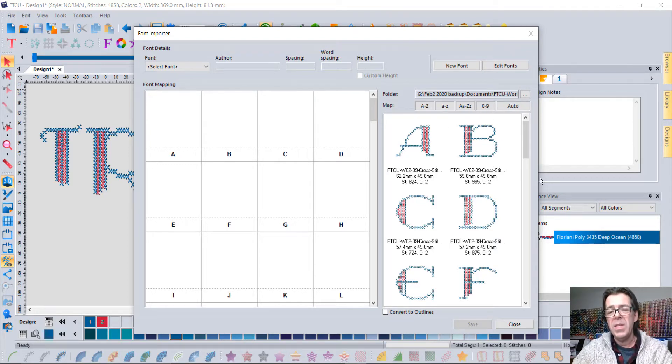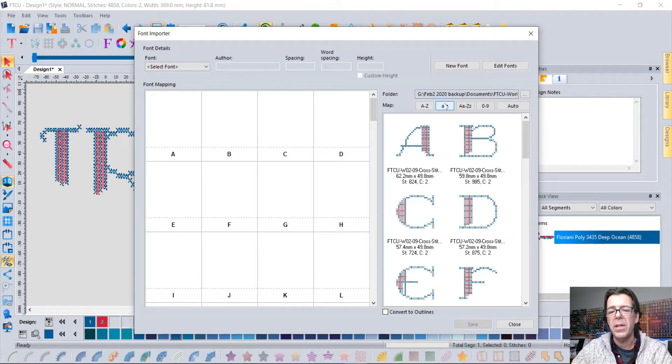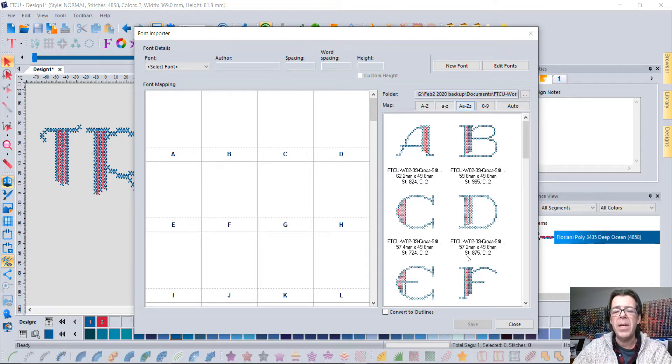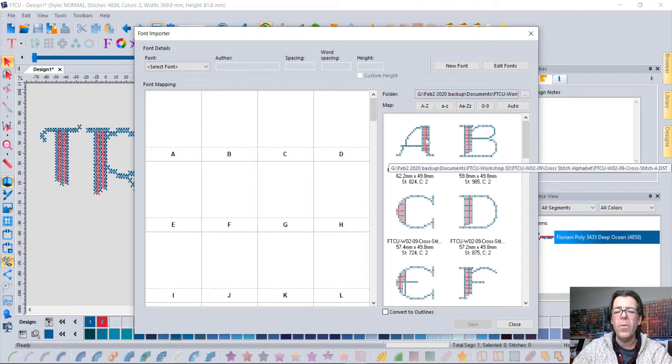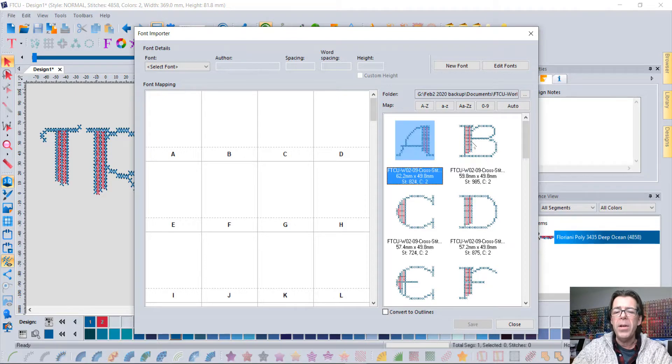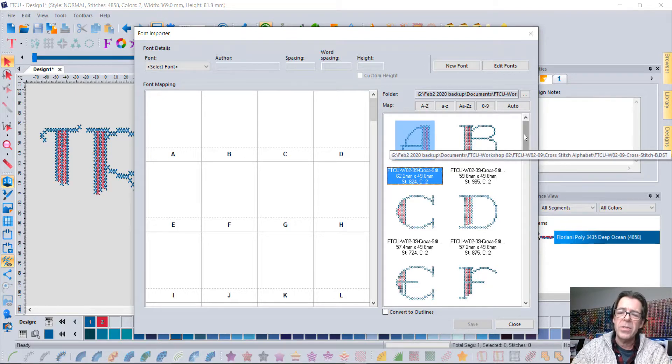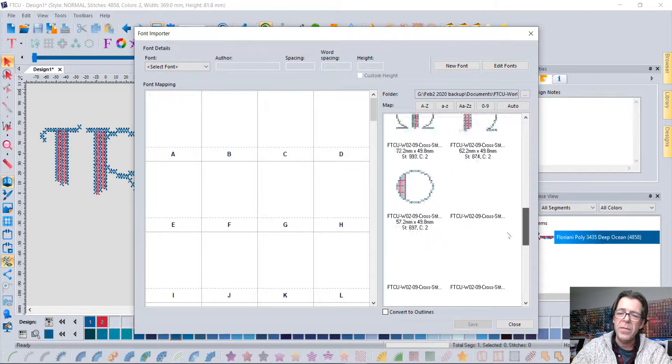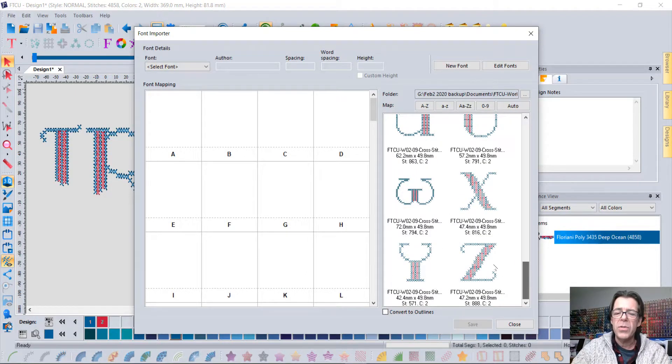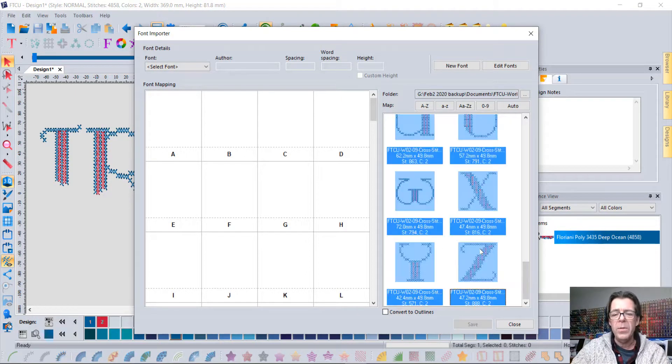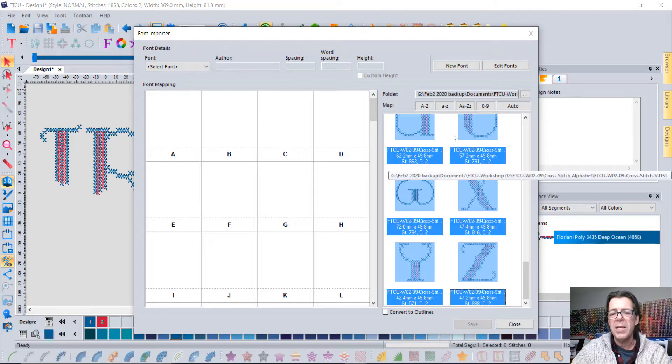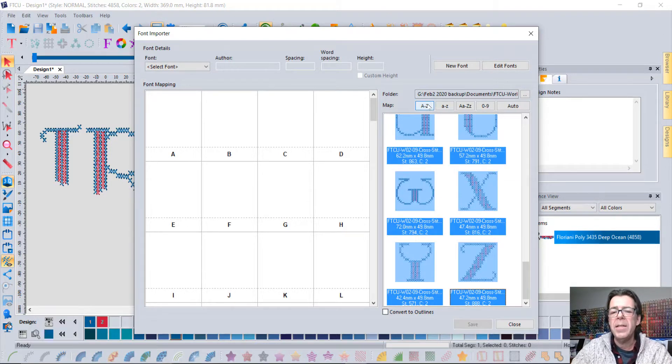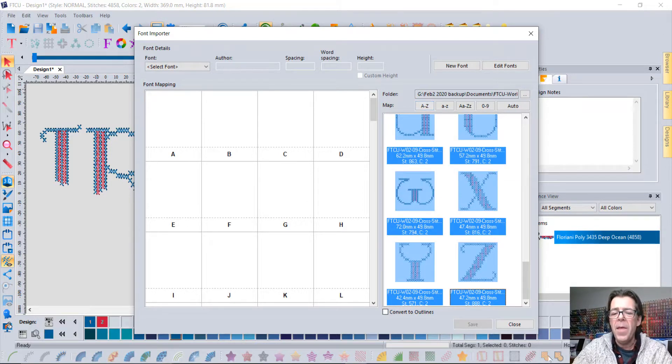If they're all in order like mine are, you can select the first one, scroll down, hold down shift, select the last one, and tell it to map them A to Z.